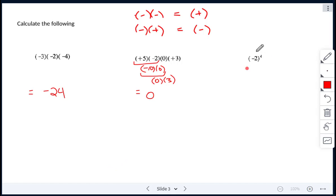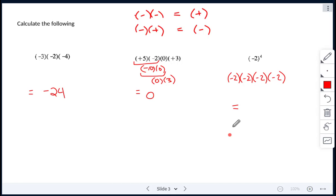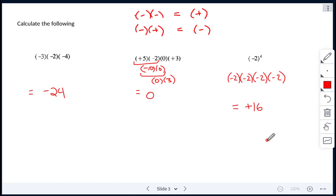For the next one, it's negative 2 to the power of 4. Don't get that confused with multiplying negative 2 times 4. Negative 2 to the power of 4 means you're taking negative 2 and multiplying it by itself 4 times: negative 2 times negative 2 times negative 2 times negative 2. We count 4 negatives — that's an even number, so our answer will be positive. 2 times 2 is 4, times 2 is 8, times 2 is 16. So your answer is positive 16.